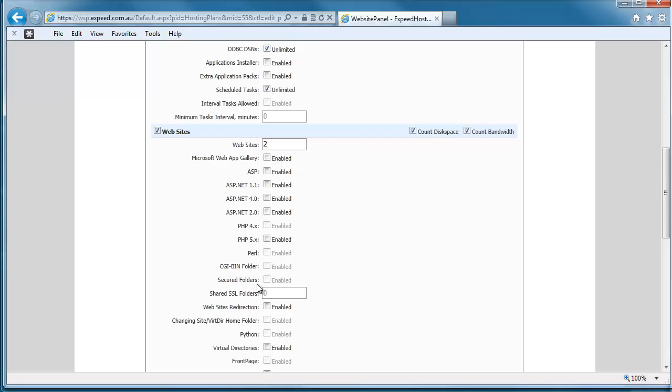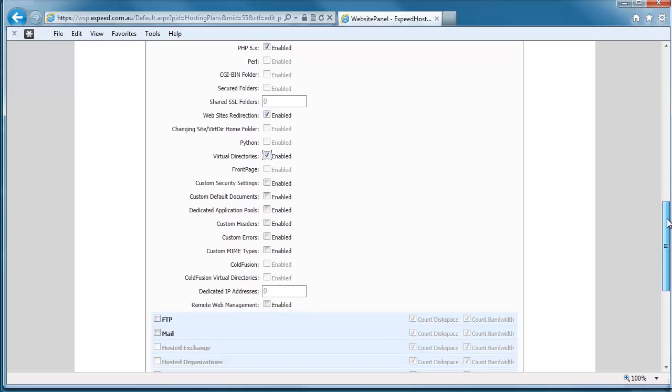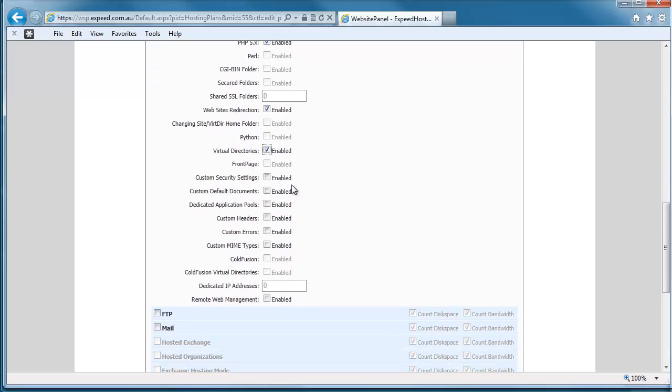So domains don't take any resources at all, but websites do. So you want to be careful how many websites you actually allow a customer to have on their plan. For the most part, if the rest of the options are available, then you probably ought to tick them. That gives your customer the most flexibility in what they're allowed to do.